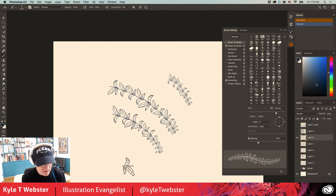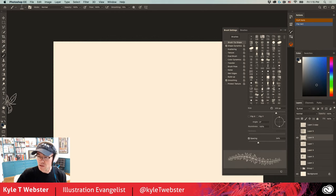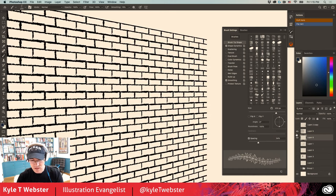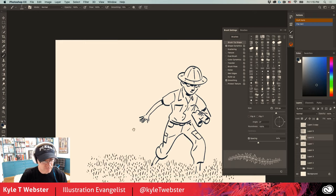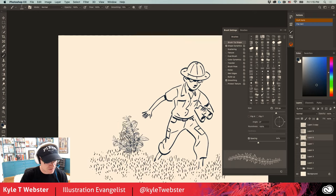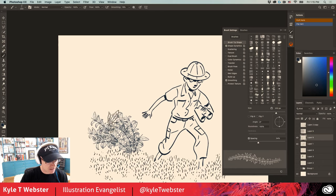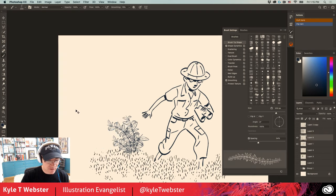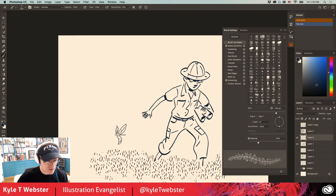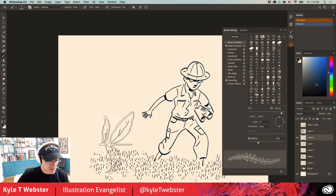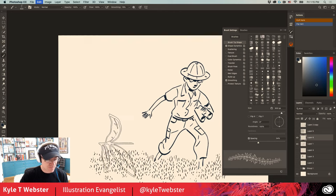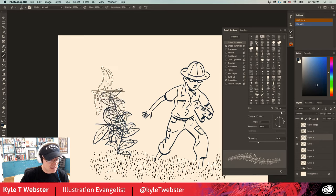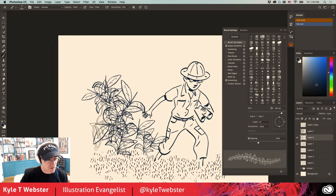I decrease spacing a little to make it tighter, and now I have a nice foliage brush. With the character turned back on, I can paint some plants in the background. You want to make sure the line width of the brush stamp matches your illustration's line weight so it doesn't feel out of place. The concept is clear though — you can easily make foliage brushes this way.